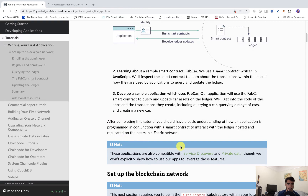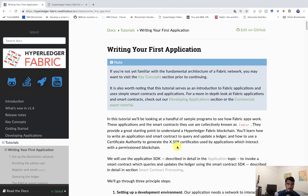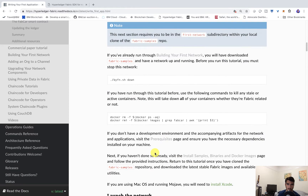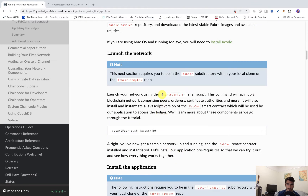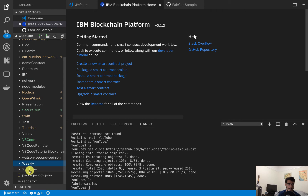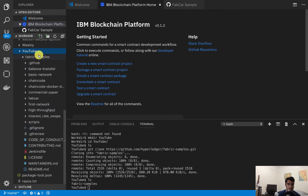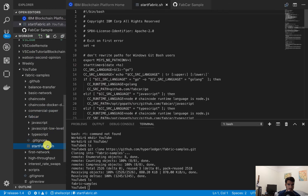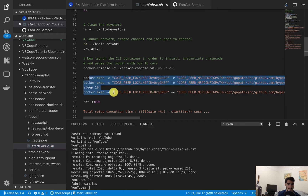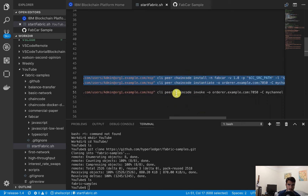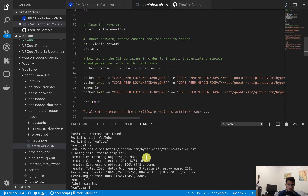The first thing you have to do is download all of the actual binaries for Fabric — I've already done that. You can go ahead and launch the network by running the startFabric script. In my VS Code extension, I have this YouTube directory, and in there I have my fabric samples. In the fabcar folder, we have this startFabric script. This is going to run some commands on the Docker containers to start them — chaincode install, chaincode instantiate, and then invoke. Let's go ahead and run that script now.